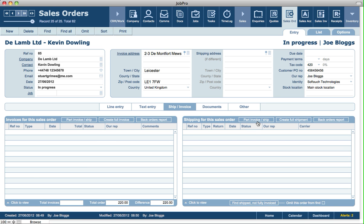And on the right hand side, we can again part invoice and ship, create a full shipment, or do a back orders report based on shipping for the full system. So let's do a part invoice and ship.